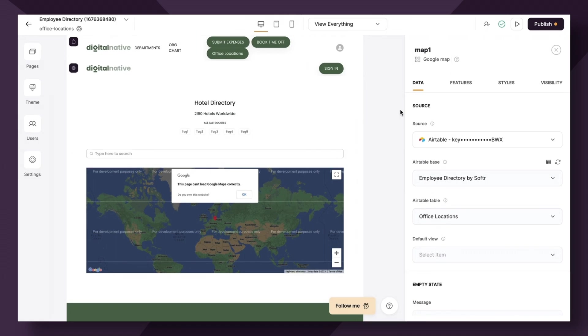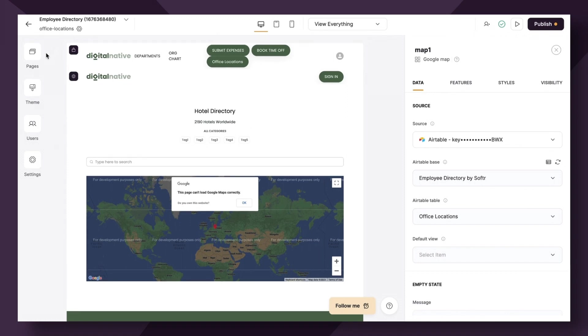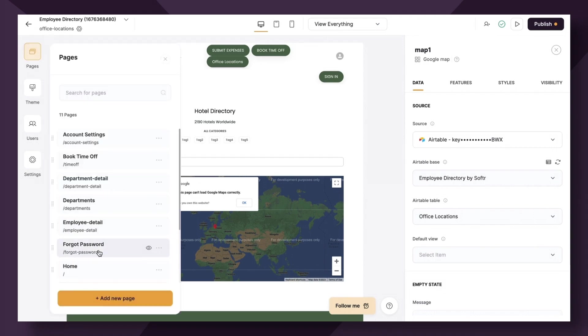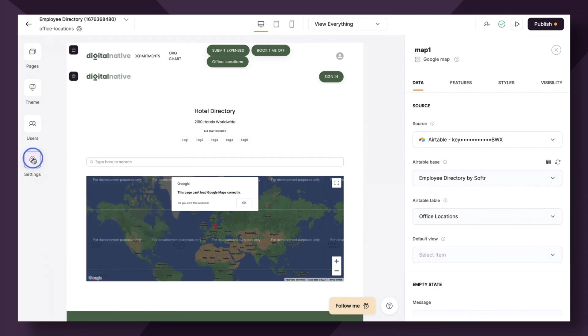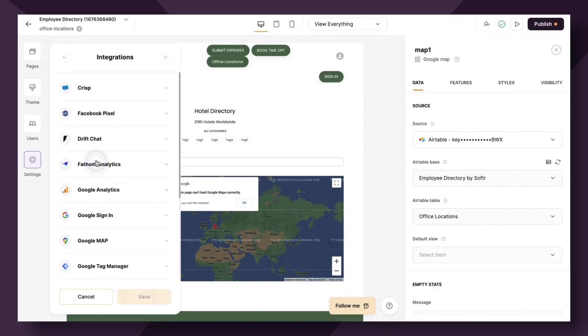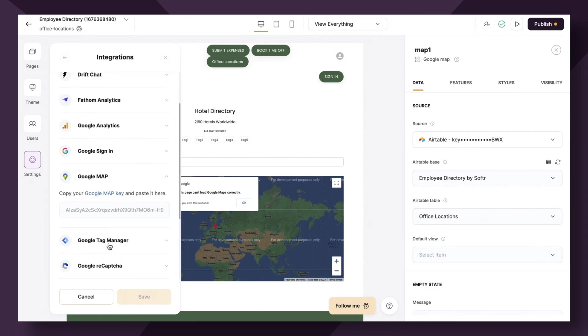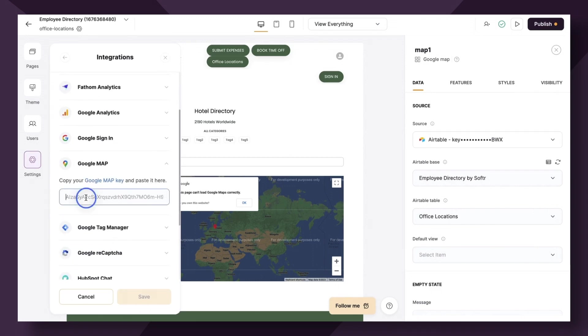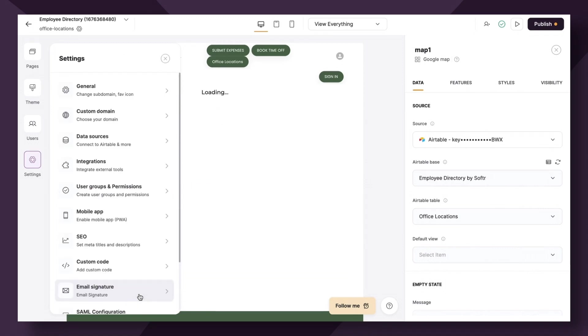Now, before we head into the features tab, we need to add an extra important step. To be able to use the map, you need to create an API key through your Google developer account and add it in settings, integrations, Google map. So if we head here, settings, integrations, Google map, you can copy and paste your key right here and hit save.